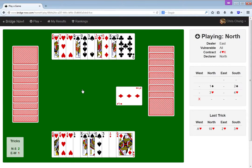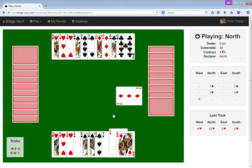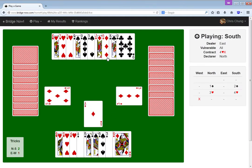So I can rise ace, play king, queen of hearts, and just run all my spades, right? What am I gonna lose? I'm gonna lose a diamond and a heart? That seems right.